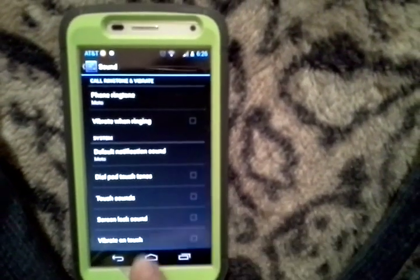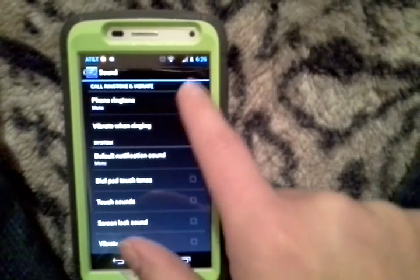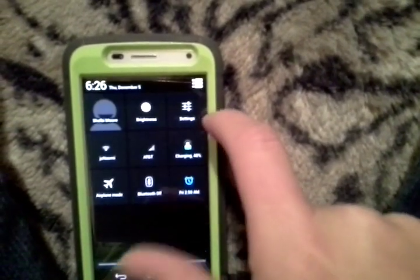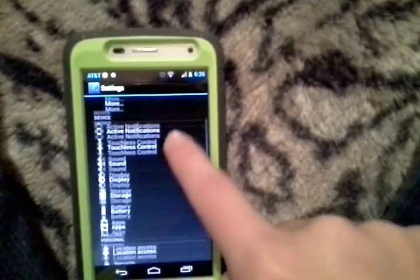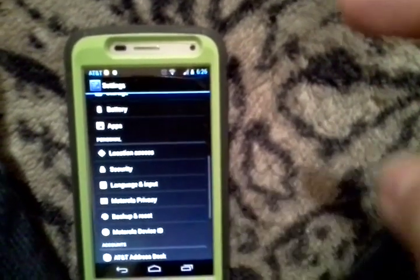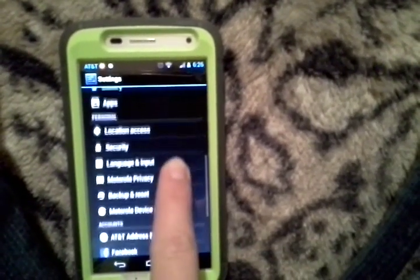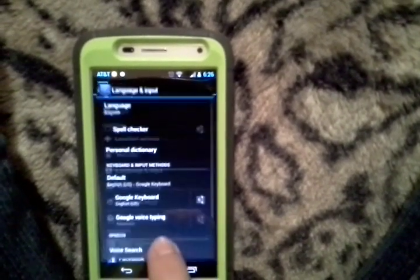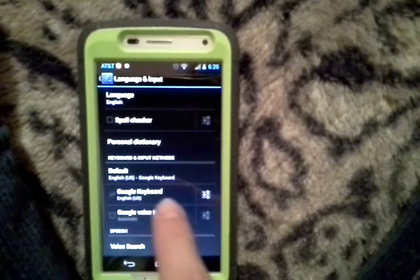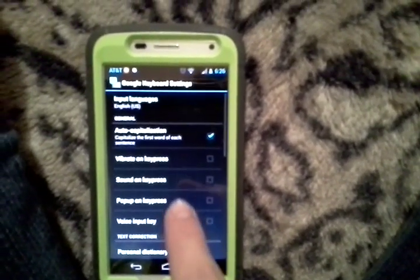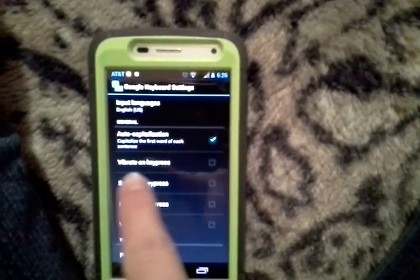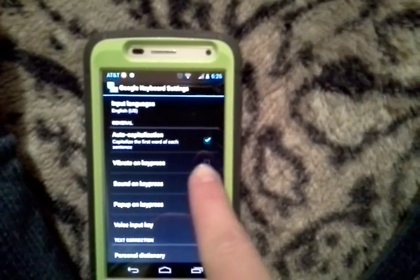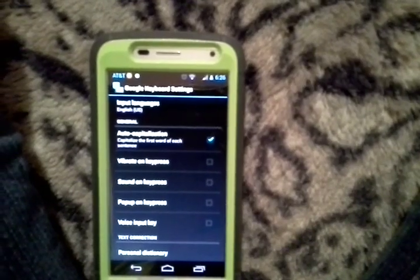Sorry for the horrible quality — you can't read it — but vibrate on touch is at the very bottom. And to turn it off while you're texting, you'll go down to personal, which is kind of in the middle, and you'll choose Language and Input, and then the keyboard will be right there, you won't have to scroll or anything. Click on settings, and vibrate on key press will be right there — you don't have to scroll either. It's the second option underneath auto capitalization.